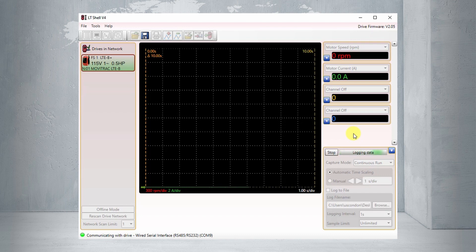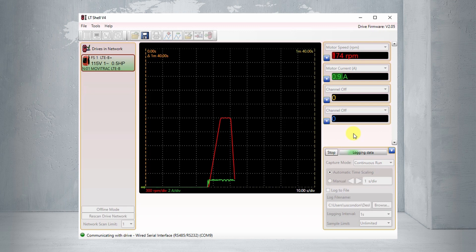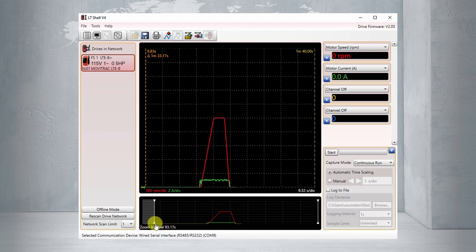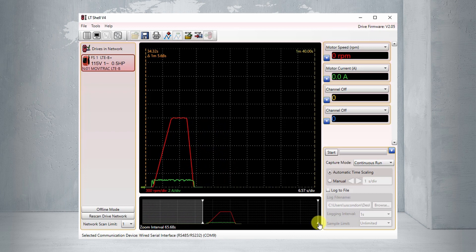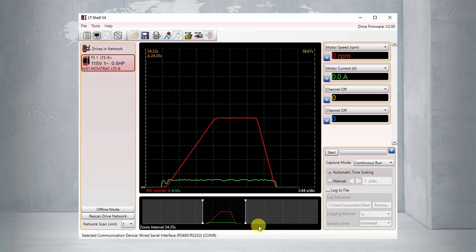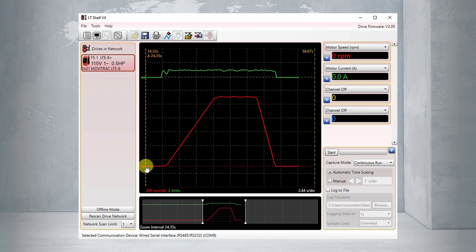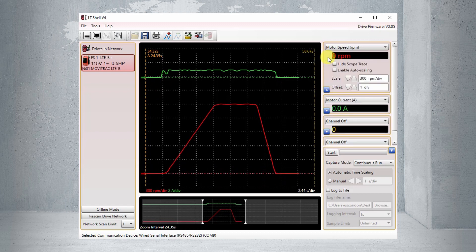I'll click the Start button — the scope starts acquiring data. You can see the trace is down at the bottom of the screen, endlessly collecting data. We're ramping up — it's taking a while because we have a pretty slow ramp. We're up to 1500 RPM. I'll turn the switch off and click Stop to stop capturing data. Looking at the bottom of the screen, this is the entire capture buffer and the data we're interested in is in the middle. I'll zoom in by moving the sliders, which restricts what's being displayed in the larger screen above. I'll also separate the traces by grabbing the green arrow and dragging motor current above motor speed.